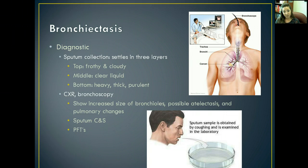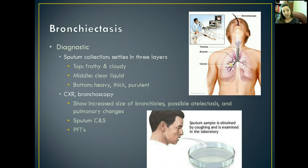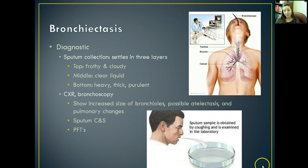A chest x-ray and bronchoscopy are going to show an increased size of the bronchioles and possible atelectasis — where the alveoli become filled with pus to the point where they burst and collapse. You also might start noticing some pulmonary changes. We want to get a culture and sensitivity of their sputum and probably do some pulmonary function testing as well.